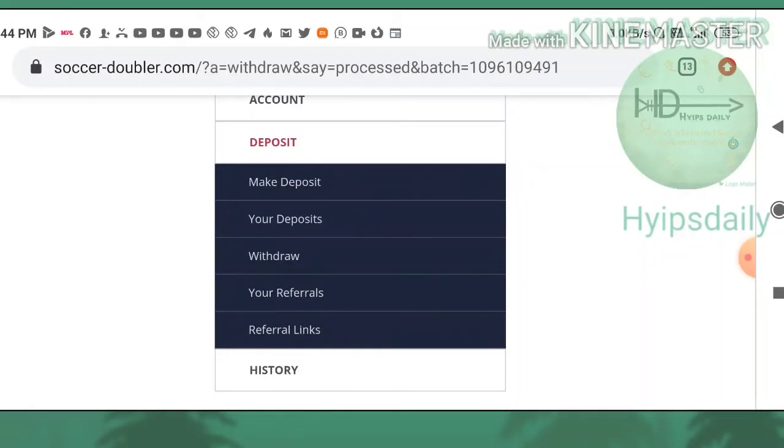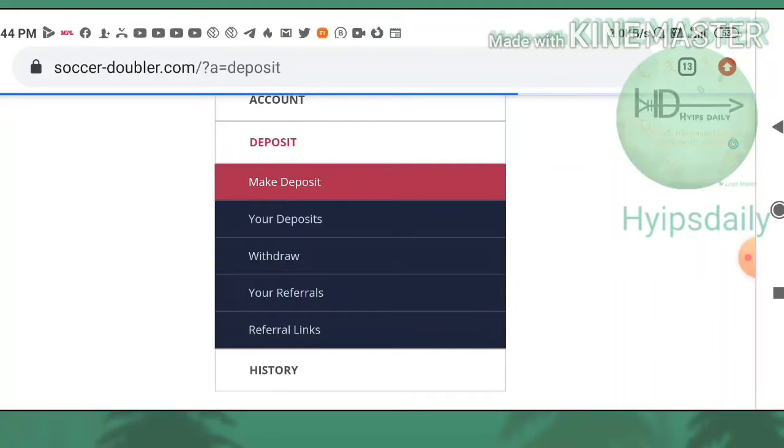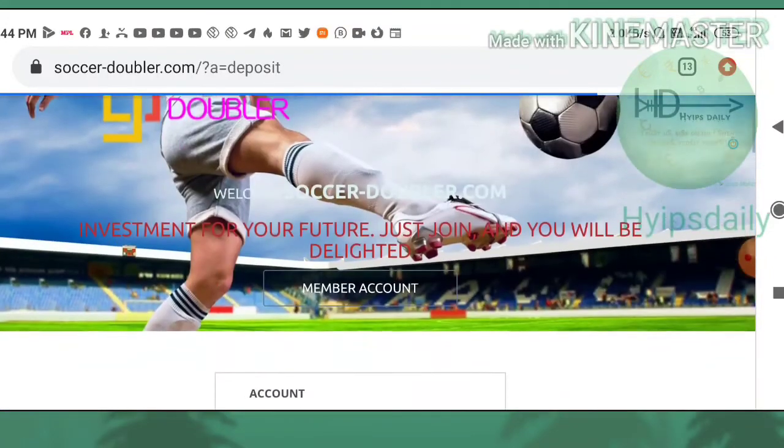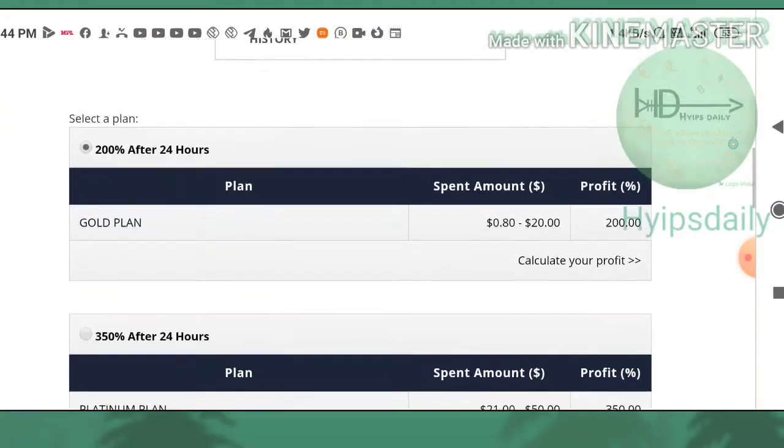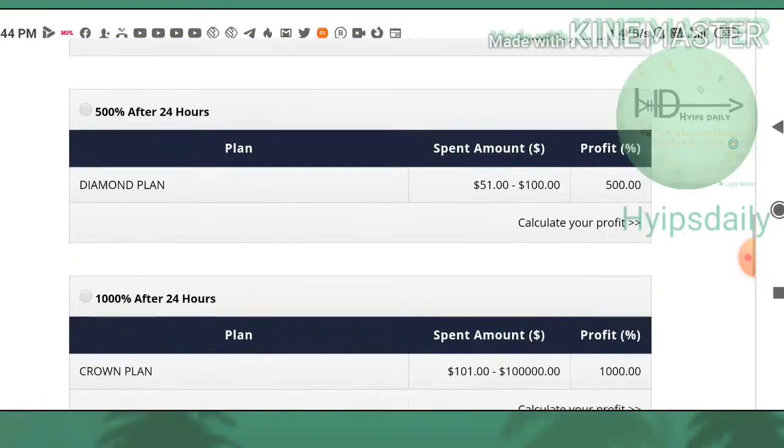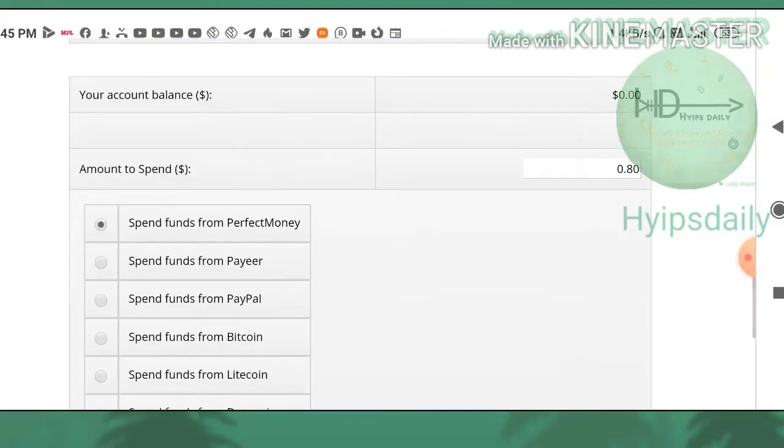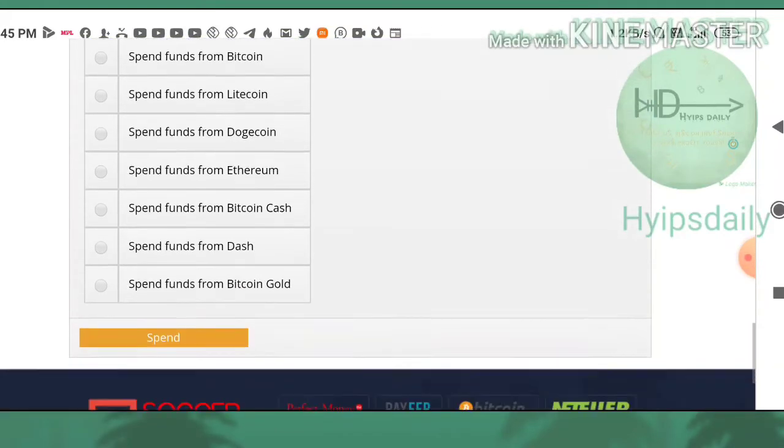After seeing the live withdrawal proof, if you are convinced, then you can go for a deposit. To make a deposit, just hit the make a deposit button here. It redirects you to the deposit form. You have to choose the plan and enter the amount whatever you like to invest, then select the wallet.